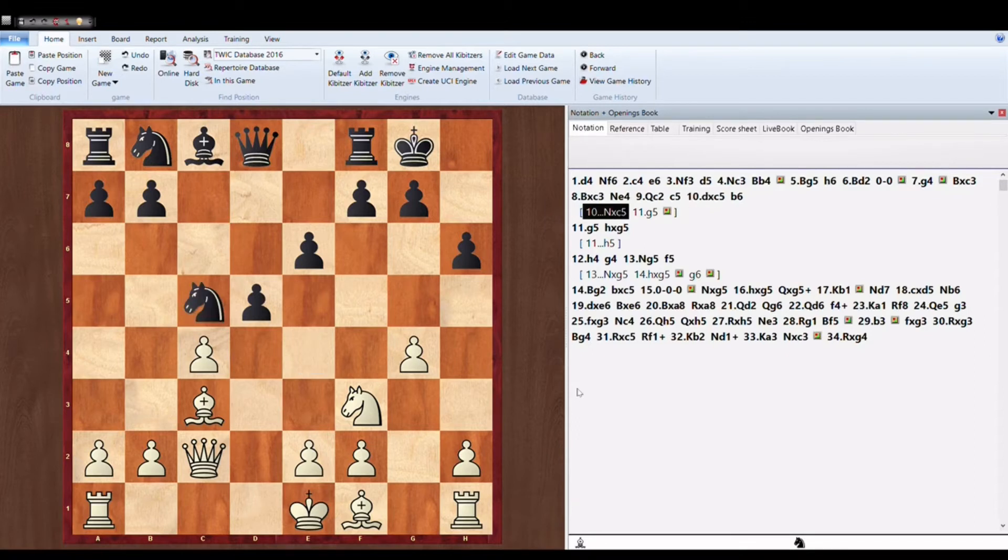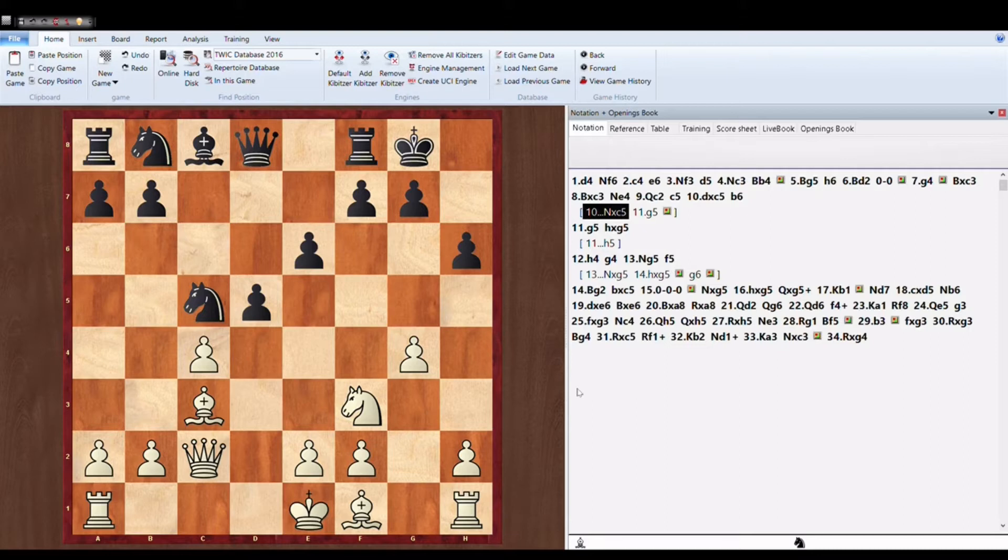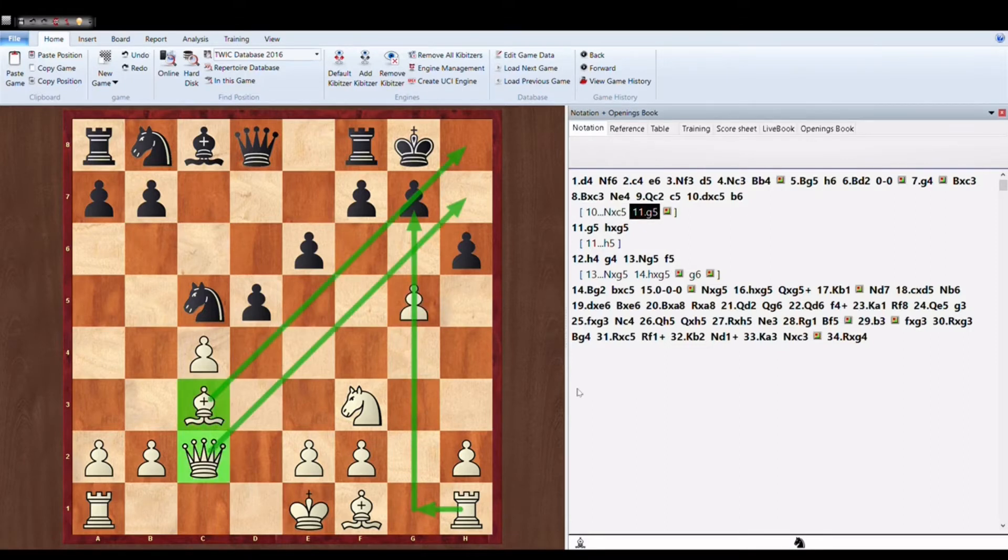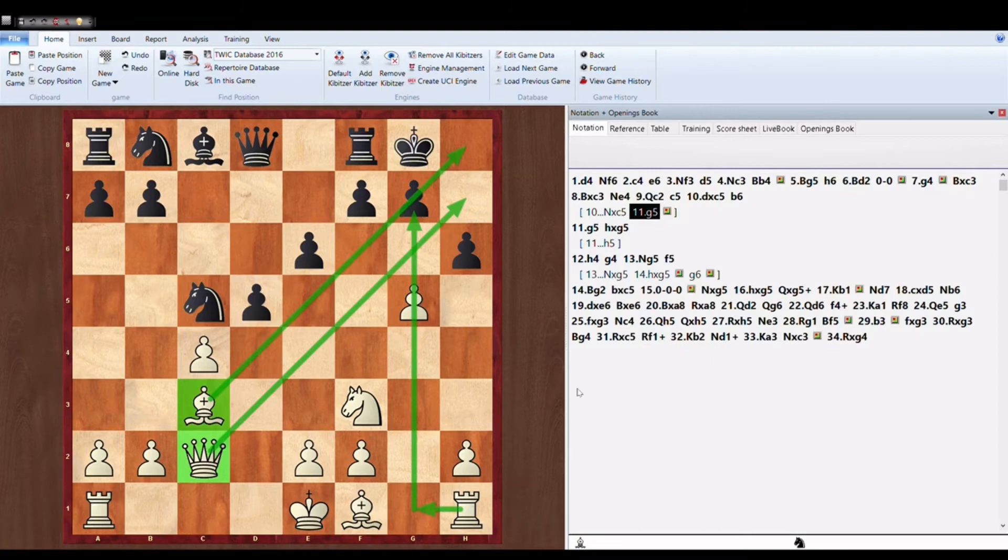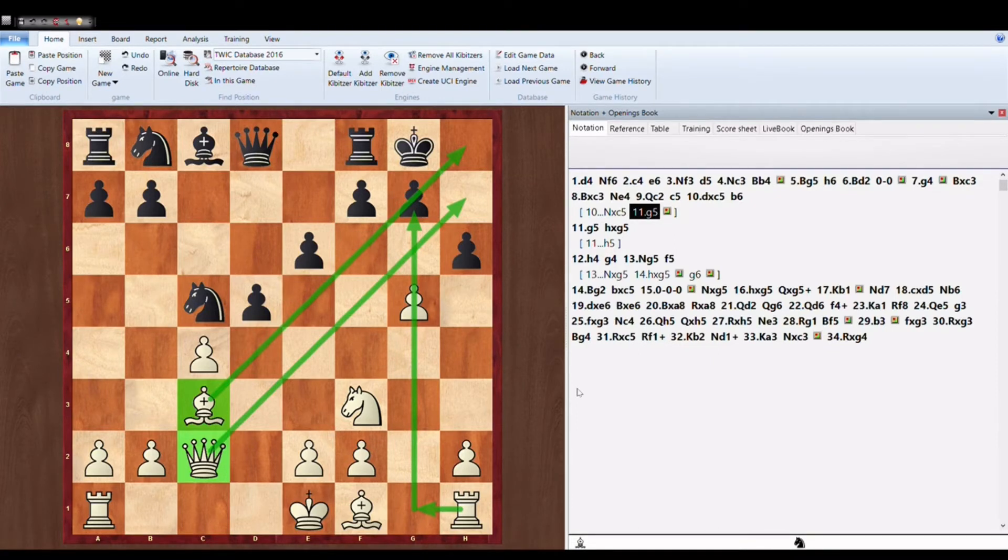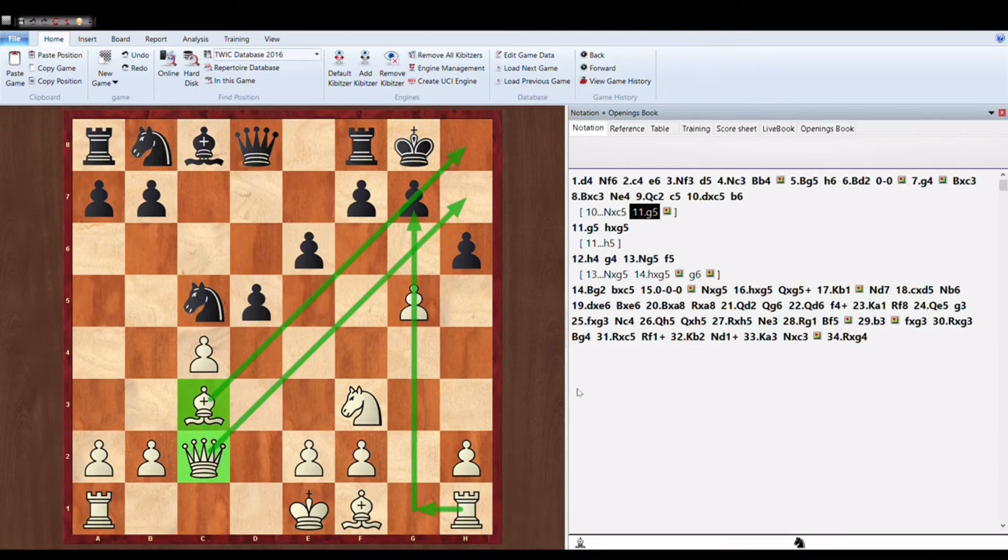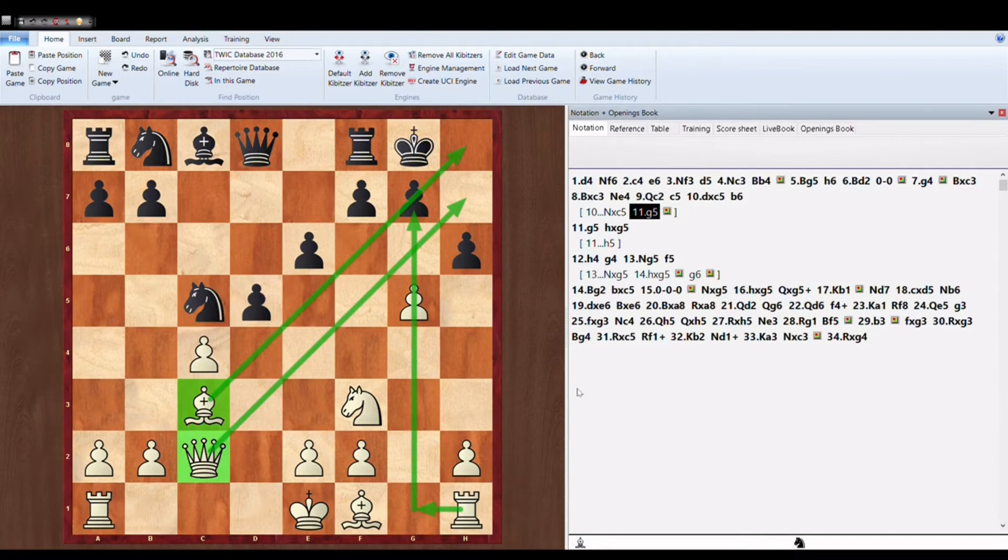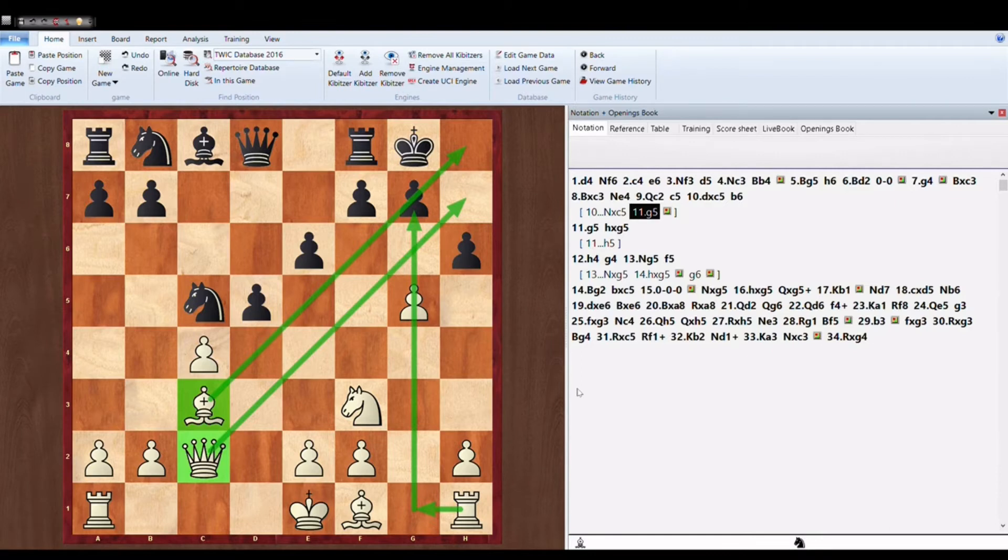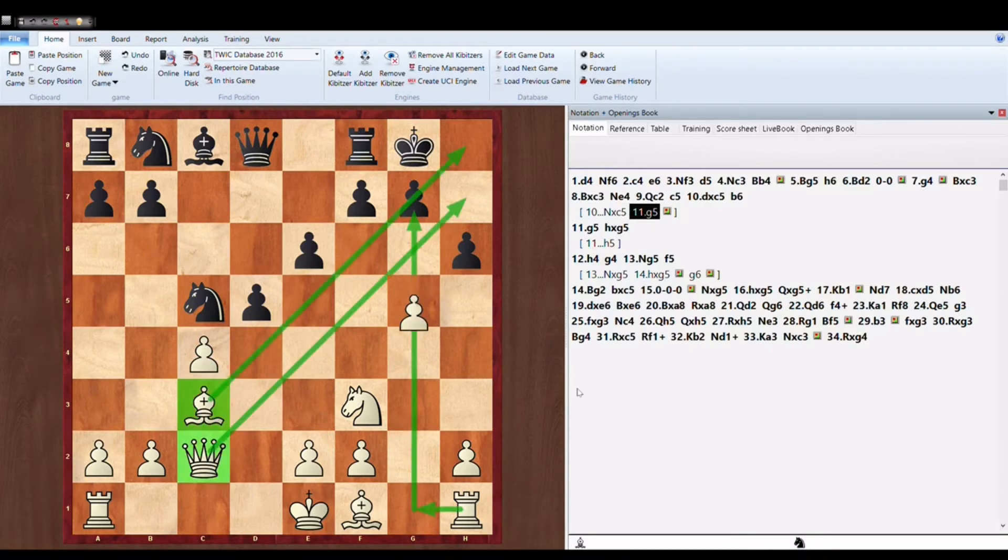Now if Knight takes C5 then White will strongly attack G5. And as you can see the bishop is open, Queen is open, Rook will come to the open file. And Black will soon get checkmated because it's too much attack. And White is attacking with all of his pieces but Black is not having any piece for his defense.